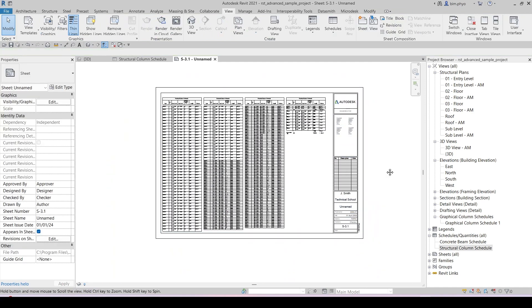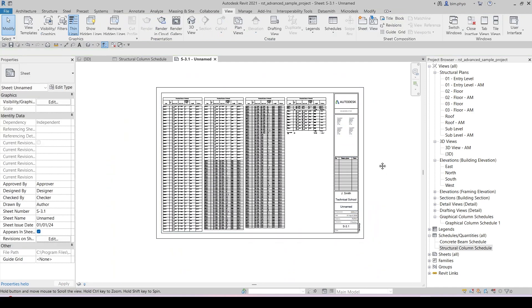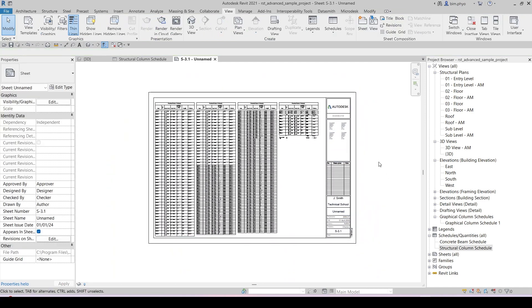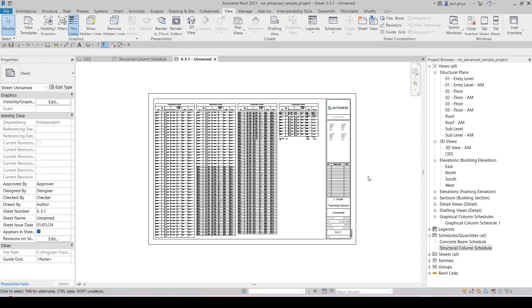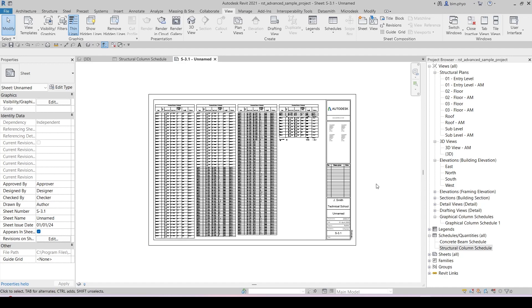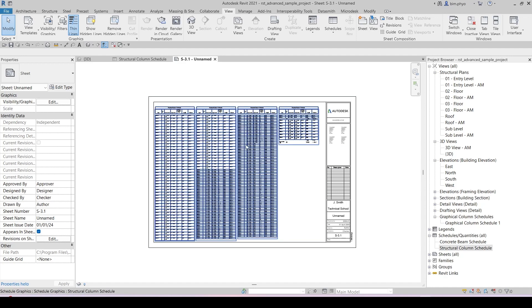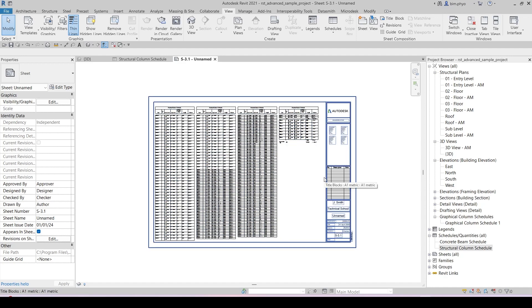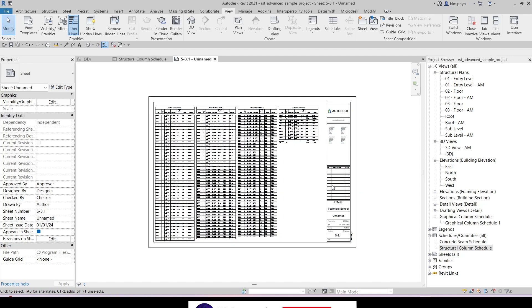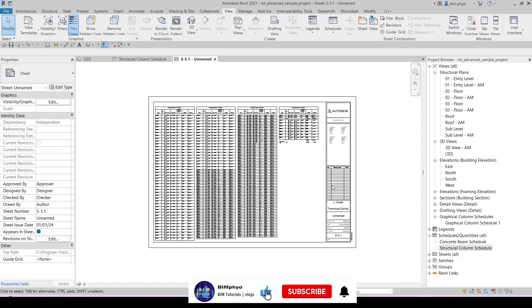That's the way you can fit in the sheet. I hope you guys understand how to schedule for your project and then how to put the sheet for your quality takeoff. You can use this method for how you fit in the sheet. Make sure to like and subscribe and see you next video. Bye bye.